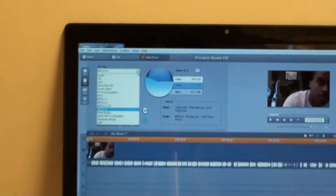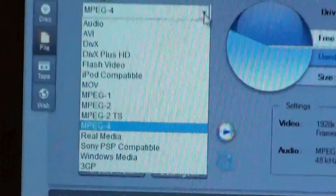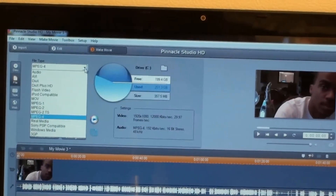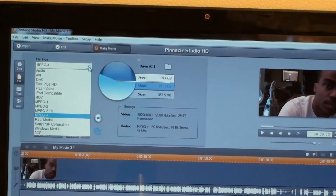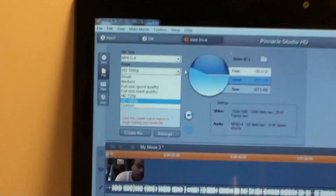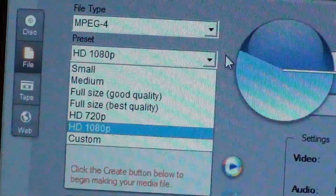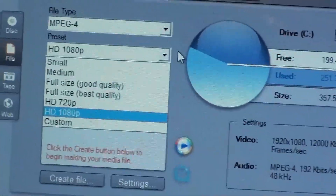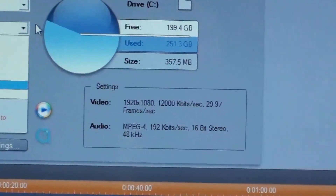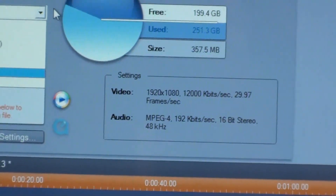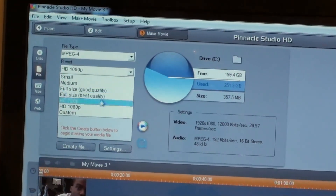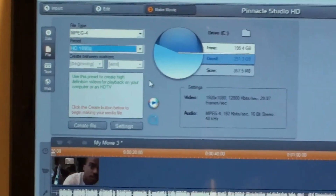When you go over to 'Make Movie' and click that, you want to open the box where it says 'File Type.' Sometimes it'll be on AVI — open the box and go down to MP4 and click that. Then go down to 'Preset' and remember the resolution you recorded in. I recorded this video in 1080p, so select 'HD 1080p,' and it will show your resolution. This is very crucial — you always have to keep the resolution the same as what you recorded in.